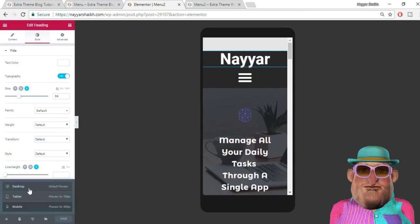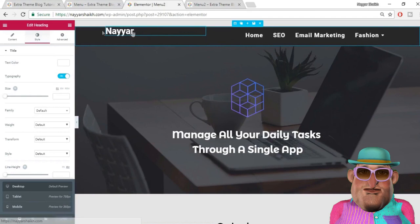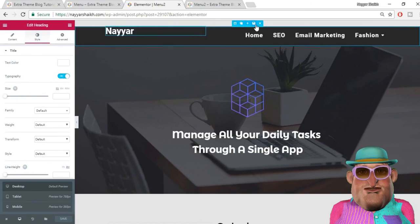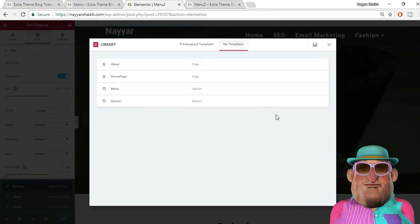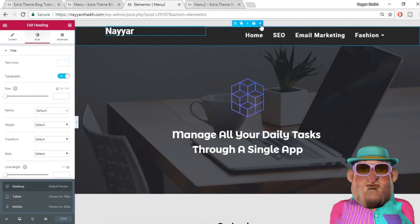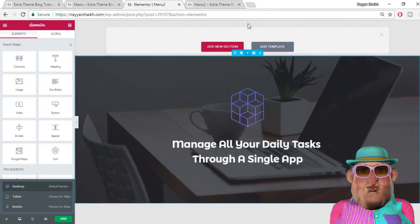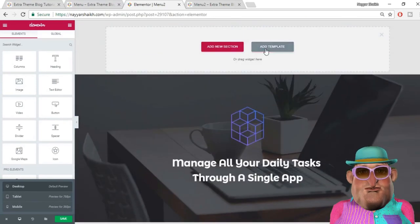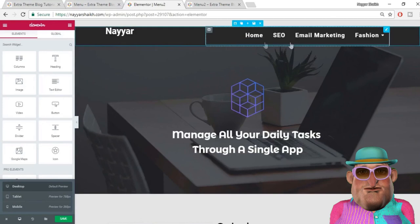This looks awesome. The last important step is to save your menu as a template so you can reuse it. Hover over the section and click 'Save Section' — you can name it anything, for example 'Menu 2', then click Save. Now whenever you create a new page and need to add a menu, don't recreate it from scratch. Just click Add Section, go to Add Template, select My Templates, choose 'Menu 2', click Insert, and you have your menu ready on that page.